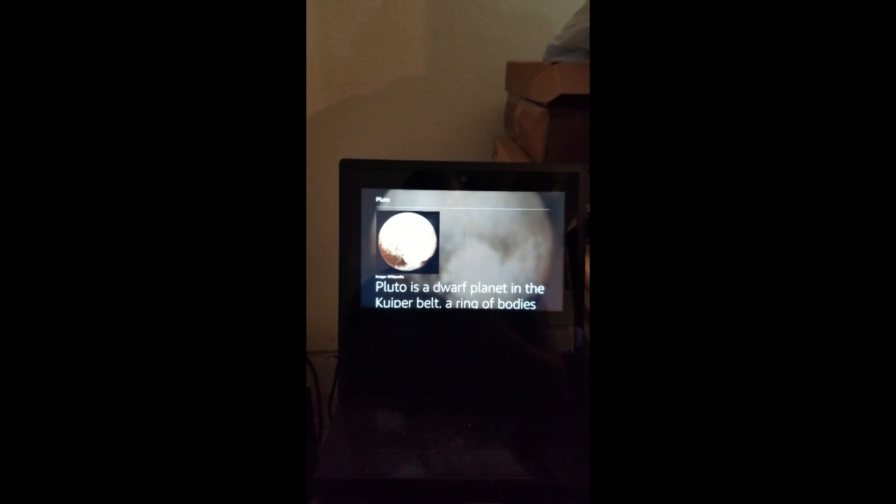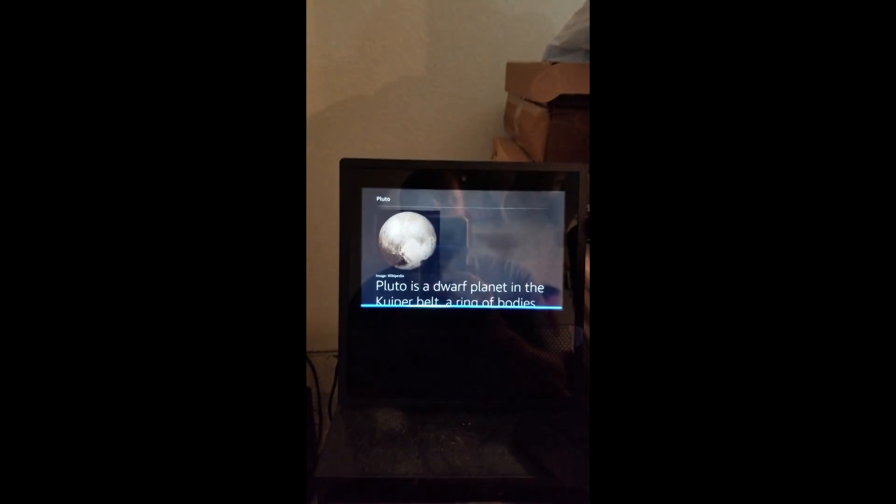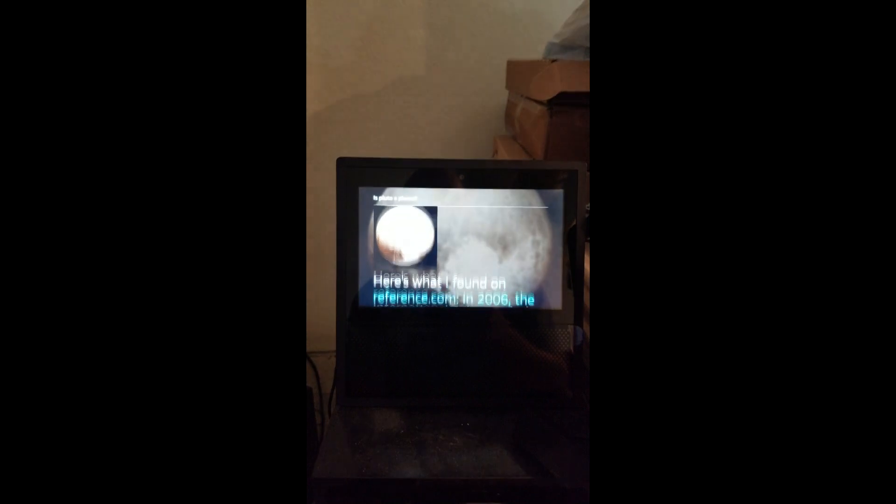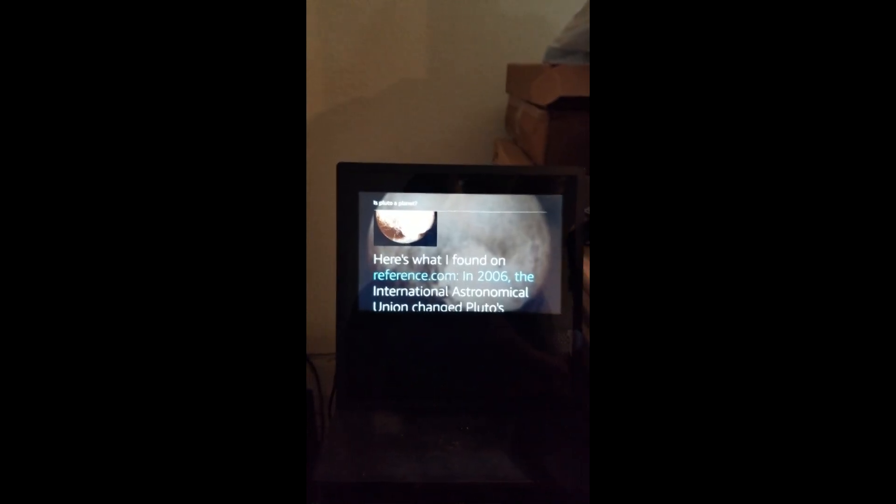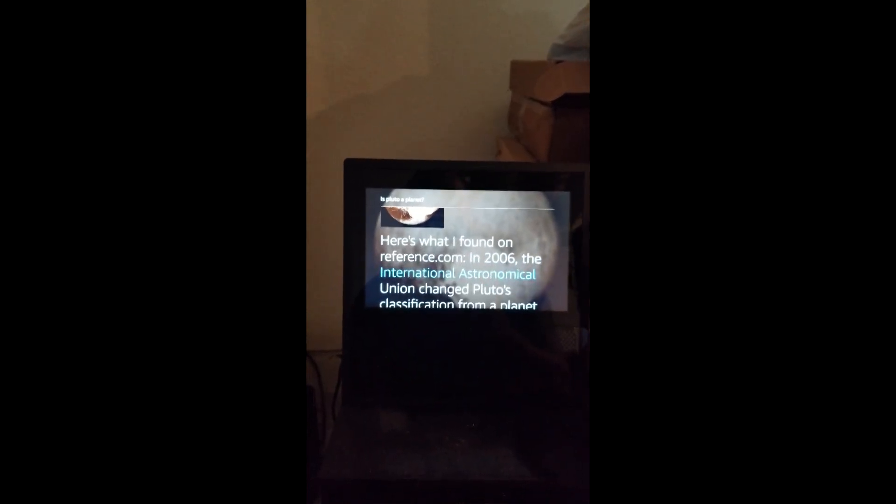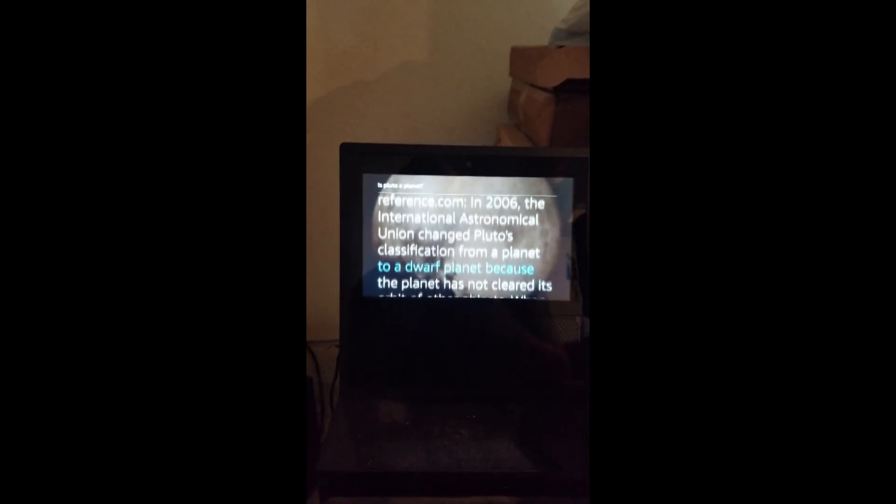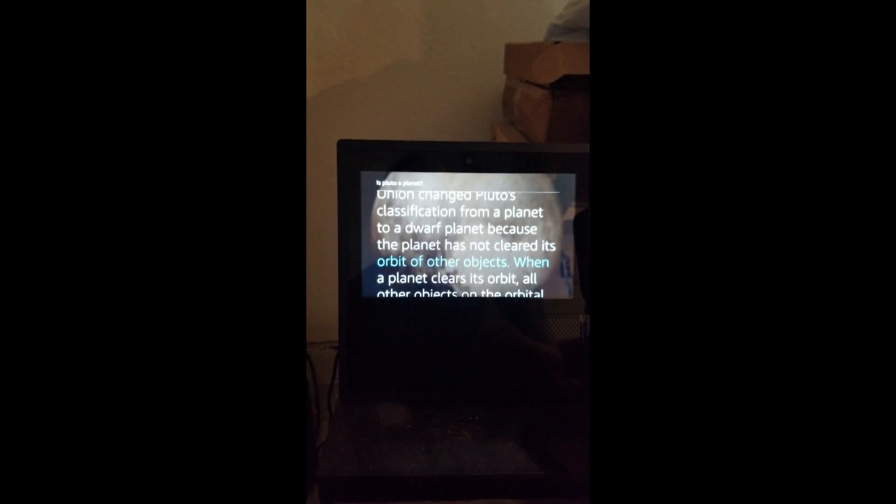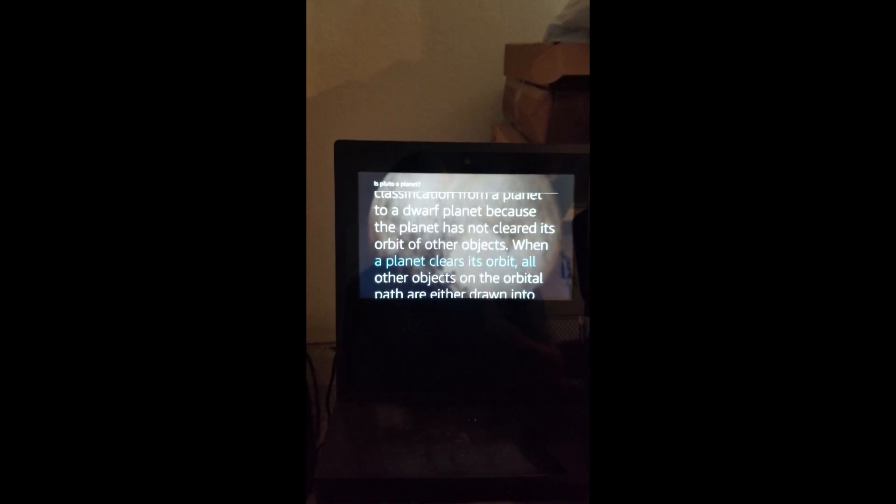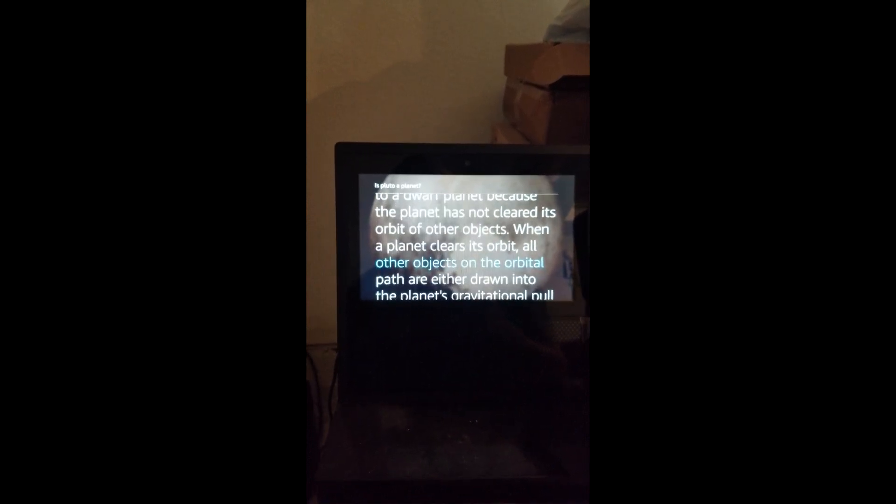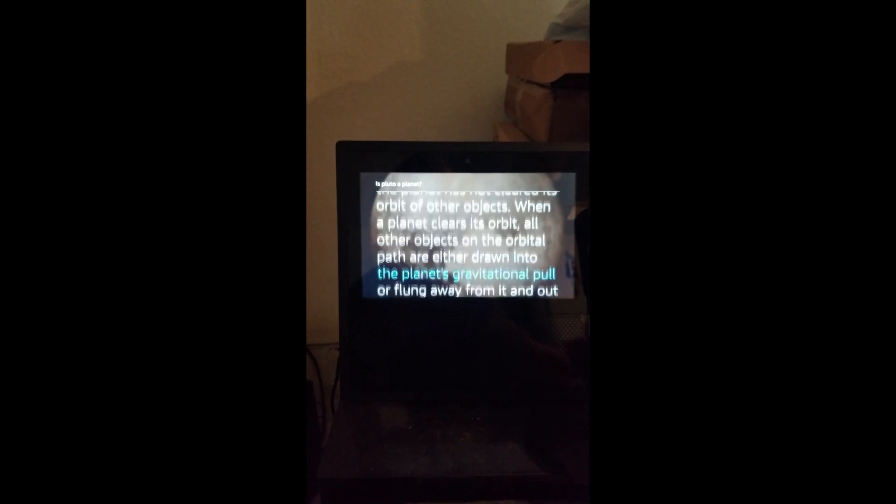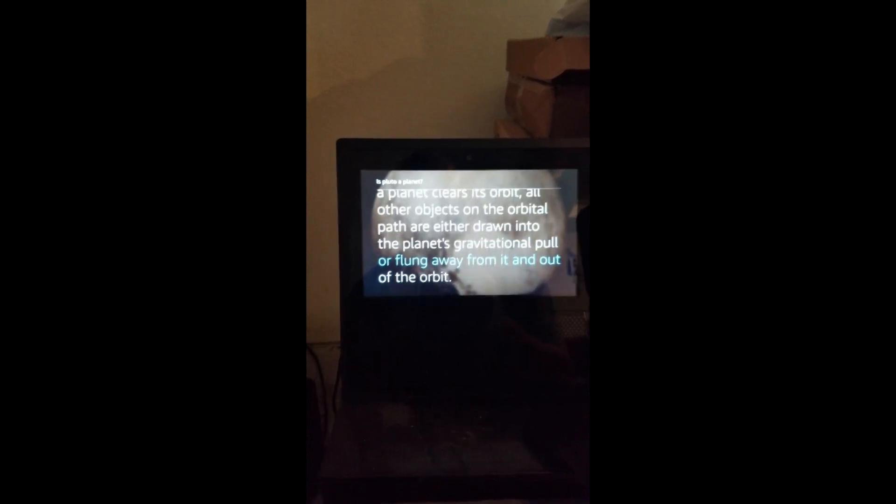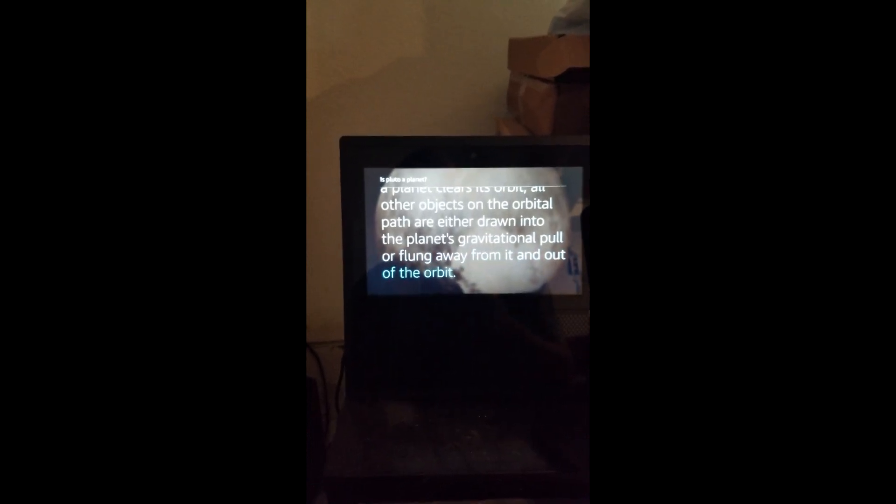Alexa, is Pluto a planet? Here's what I found on reference.com. In 2006, the International Astronomical Union changed Pluto's classification from a planet to a dwarf planet because the planet has not cleared its orbit of other objects. When a planet clears its orbit, all other objects on the orbital path are either drawn into the planet's gravitational pull or flung away from it and out of the orbit.